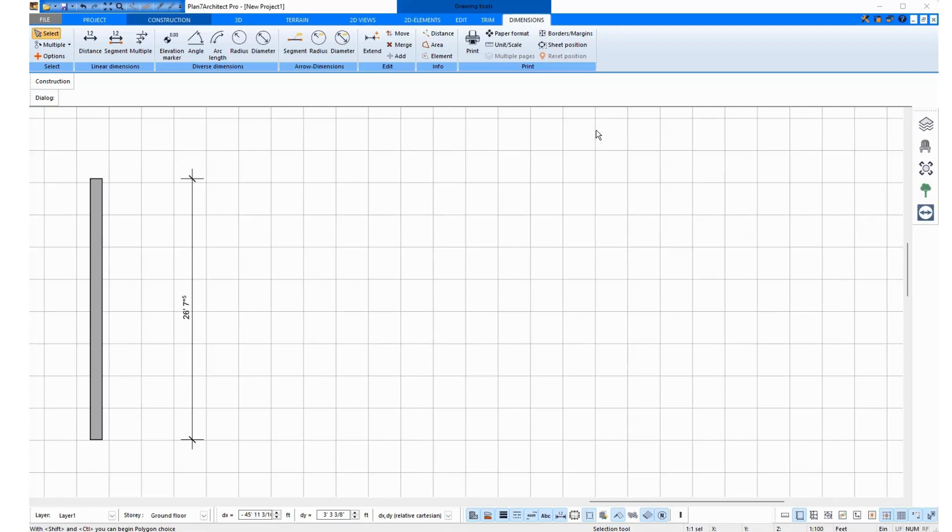In this video, I want to show how to correctly change the units of measurement so that they are correctly adjusted in all dialog windows.